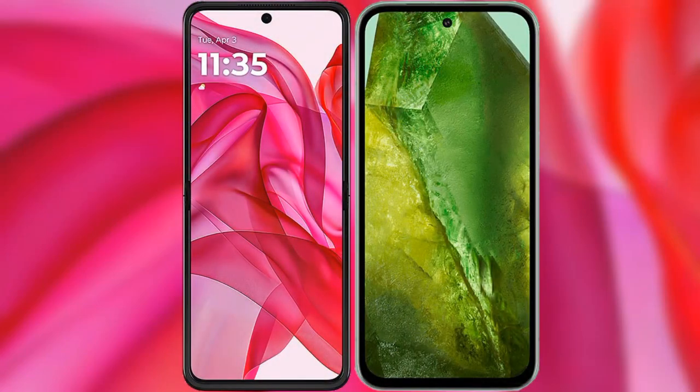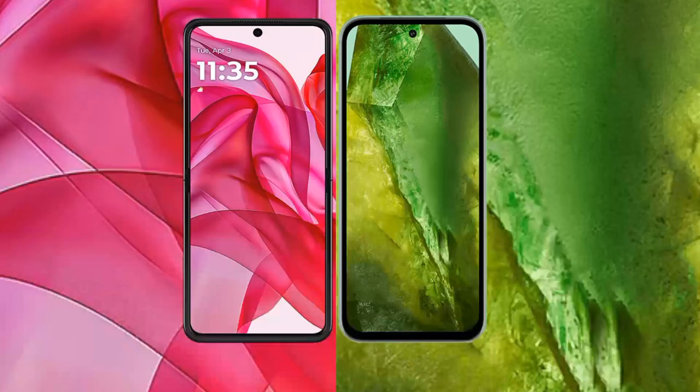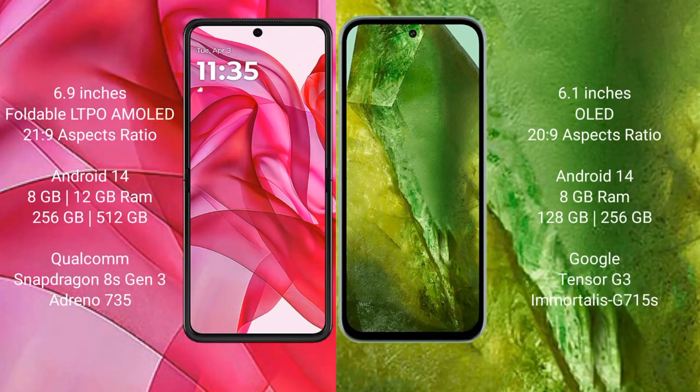I will compare the new Motorola RAZR 50 Ultra with Google Pixel 8a. Motorola RAZR 50 Ultra comes with a 6.9 inches portable LTPO AMOLED display and Succespresso 21.9. Google Pixel 8a comes with a 6.1 inches OLED display and Succespresso 20.9.